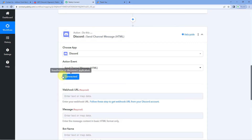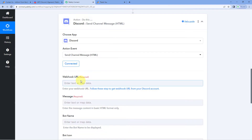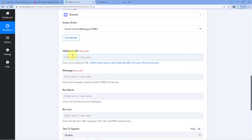After clicking Connect, the Discord action step asks for a webhook URL. Here we need to enter a webhook URL provided by Discord itself. So first we have to create a webhook URL inside our Discord server, copy it, and paste it in this webhook URL field. This tells the Pabbly Connect action window which Discord channel to send the message to.